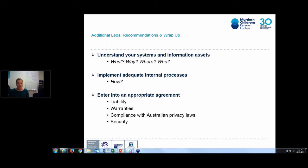Where you are sharing research data that includes personal information for a reason you haven't been able to de-identify, it's important to always have a good legal agreement — a research collaboration agreement with the people you're sharing information with — that covers things like liability and warranties. It's something you should always run past your legal team.